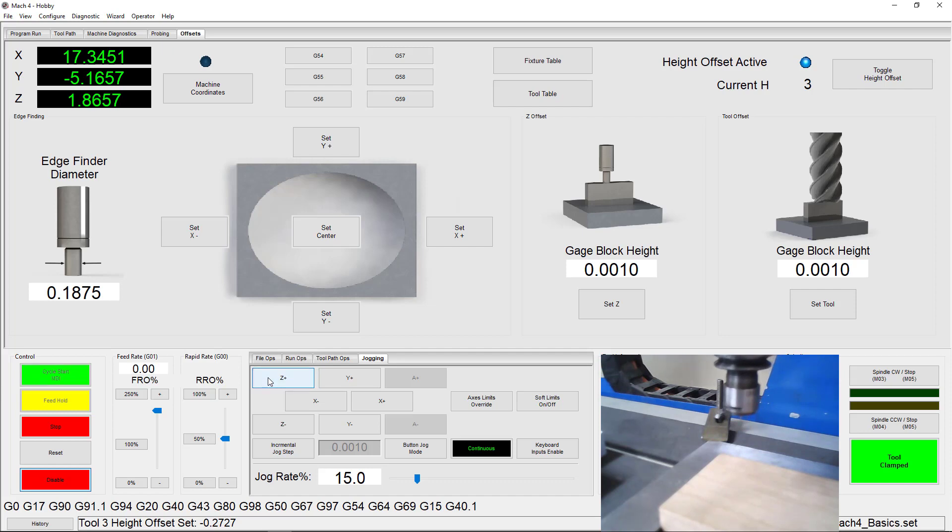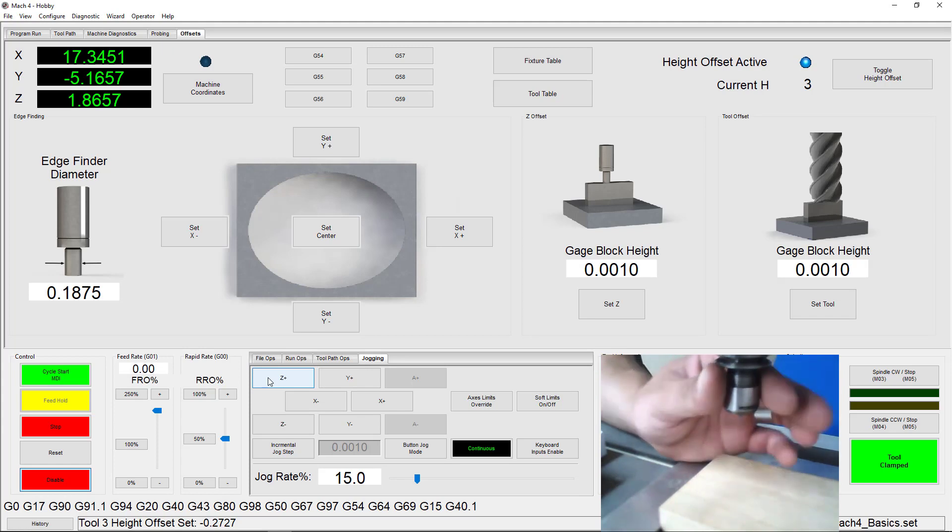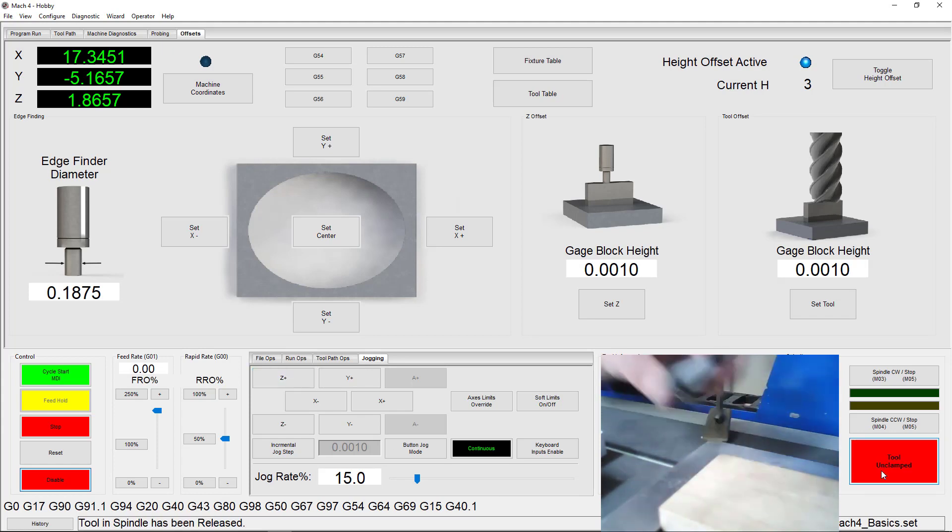Last, you need to establish your z-plane using the top of your stock, a digital touch plate, or a known preset tool length. Stay safe, be creative, and as always, happy CNCing!